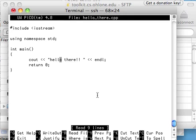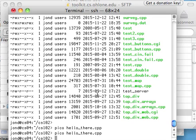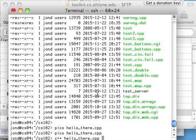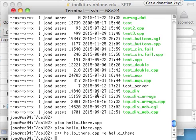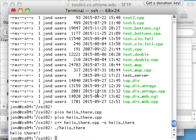This is the part where we need our terminal in order to compile the file. So let's do that now — compile hello_there.cpp. And everything works, and we can test it, of course. And it works.